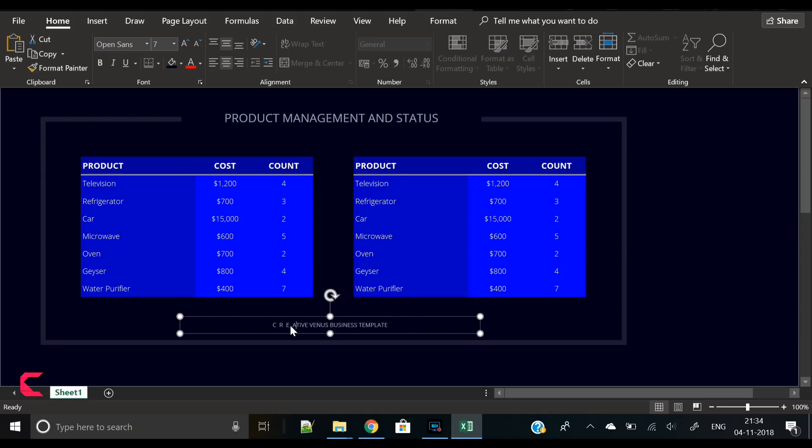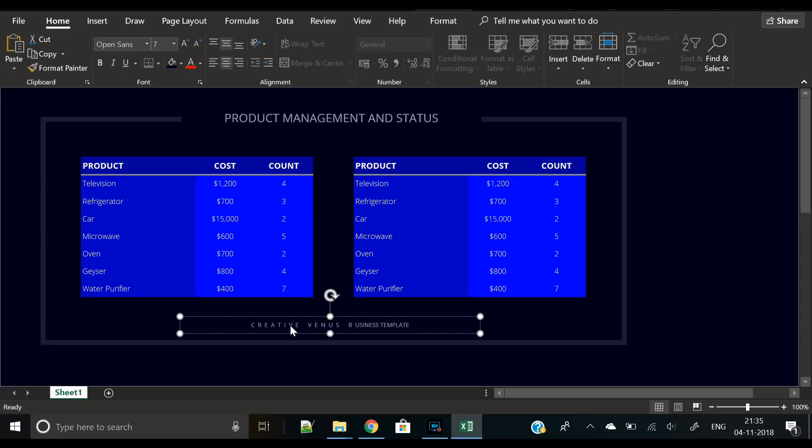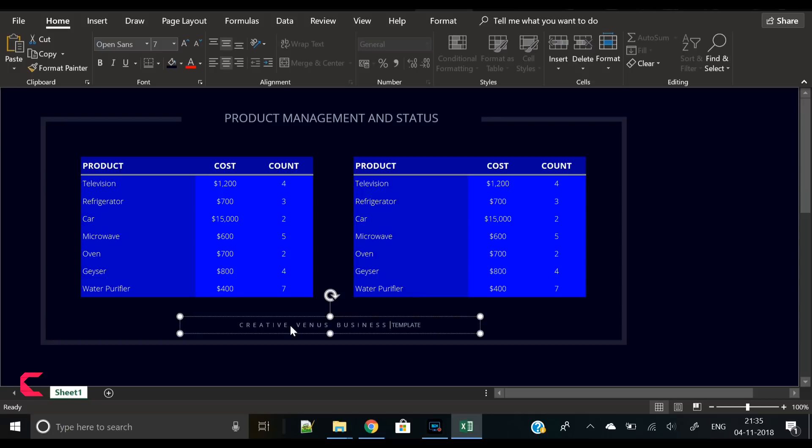What I'll do here is I'll increase the character spacing manually. I don't think there is any option in Excel - if there is any option for character spacing you can definitely let me know in the comment section below, but I am doing it manually. I am pressing space bar two times between each character.